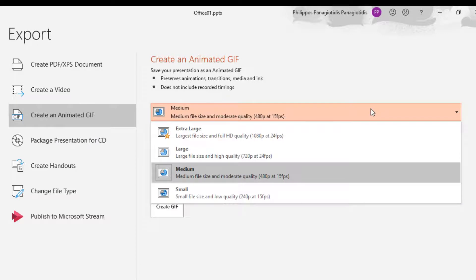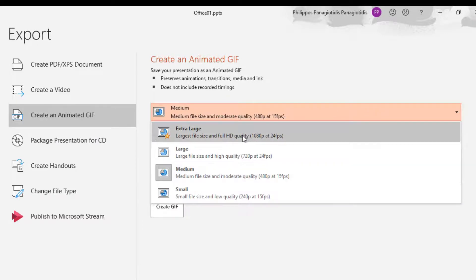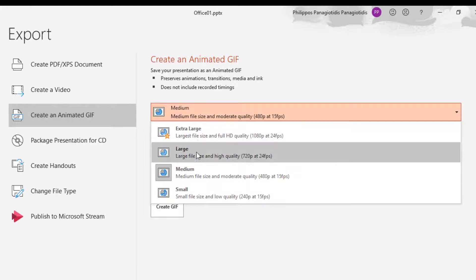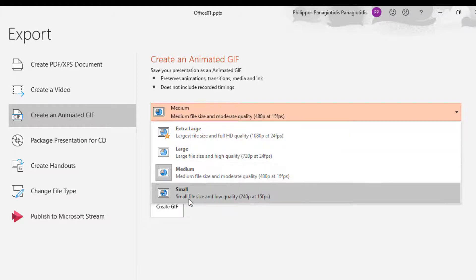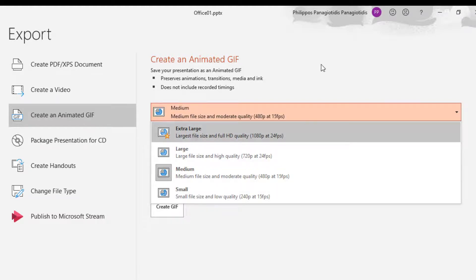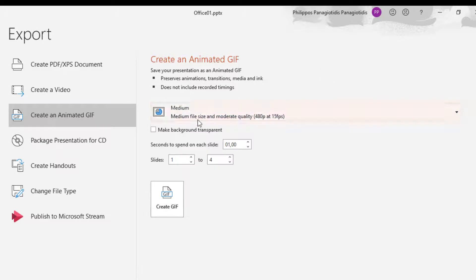From the drop-down menu, we select the quality that we want for our animated GIF: Extra Large, Large, Medium, Small. And each quality has a description beneath it.